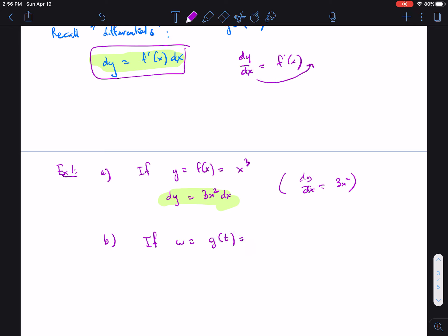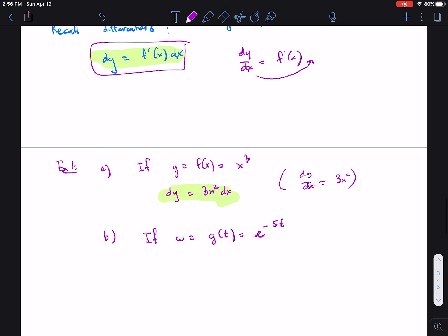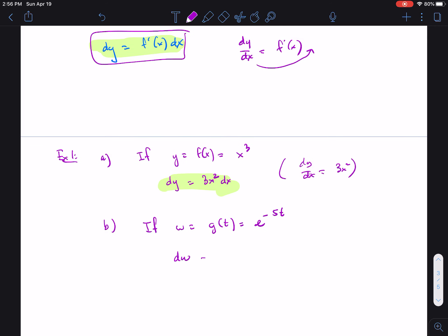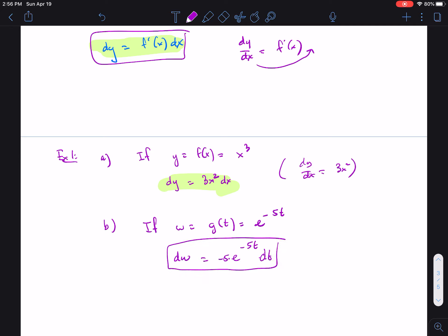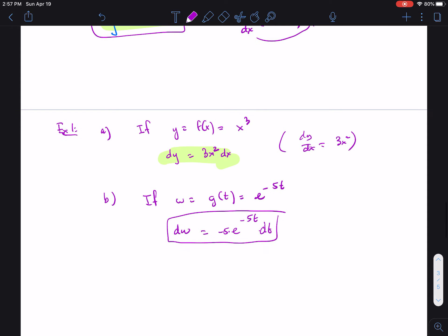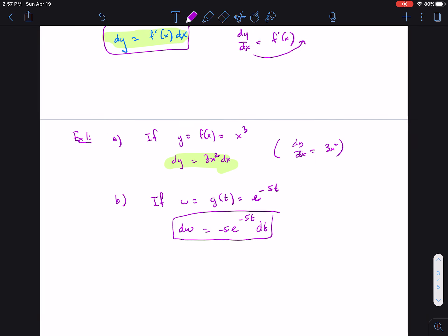For part (b), if w = g(t) = e to the negative 5t, then dw is the derivative of the function — which is e to the negative 5t itself times negative 5 — so dw equals negative 5 e to the negative 5t times dt. That's the answer, using the chain rule.